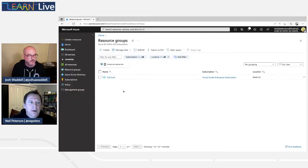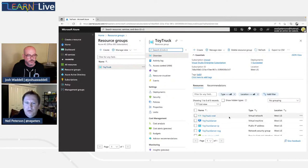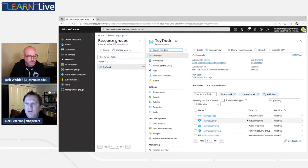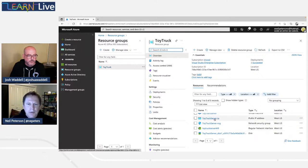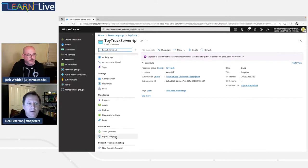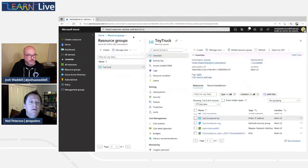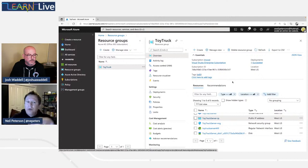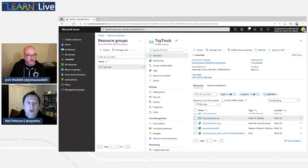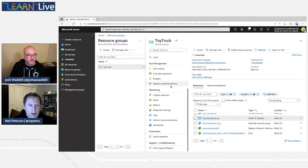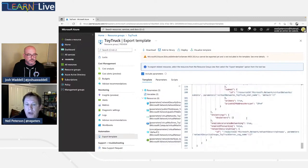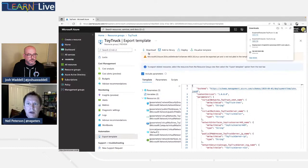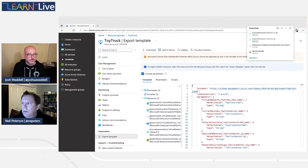I've got a single resource group — toy truck — and I used most of the defaults. You can see in here I've got a virtual network, virtual machine, public IP address, network security group, and some other things. Now I could go into any one of these resources and do an export template at a resource-by-resource level, but what we want to do here is export all resources within the resource group. So in the portal on the toy truck resource group, I scroll down under Automation and click on the Export Template feature.